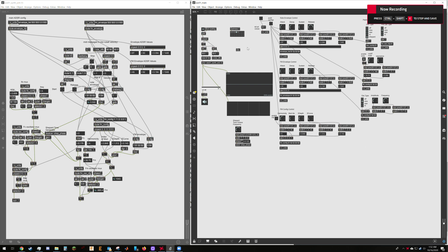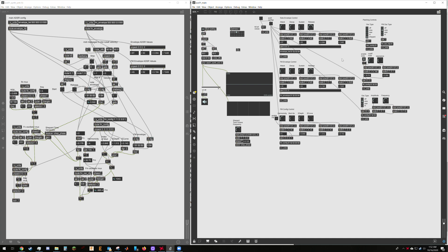So this is my assignment one synthesizer. It is an FM and subtractive synthesizer. It's got an LFO and it is polyphonic.